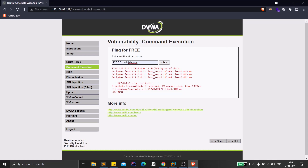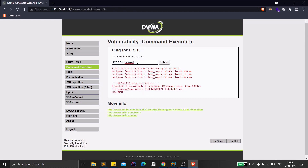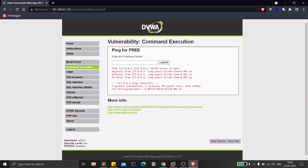Using a semicolon before whoami also works and returns 'www-data'. I also tested the OR operator (||). The difference with OR is based on true/false logic — only the first command executes in this case. So all four operators demonstrate successful OS command injection on the easy/low security setting.